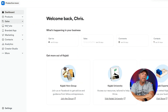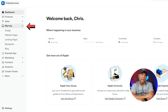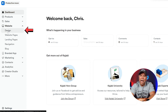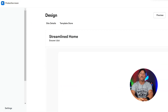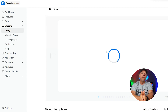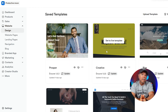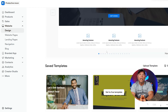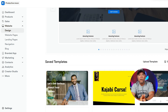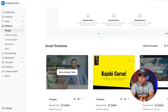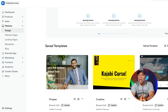To get started, navigate to the Website tab. Here under Design, you'll find various options to customize your site. Take a moment to browse through the available templates and choose one that closely aligns with your vision. Remember, the template you choose will dictate the default fonts used across your site, but you can easily change these later.